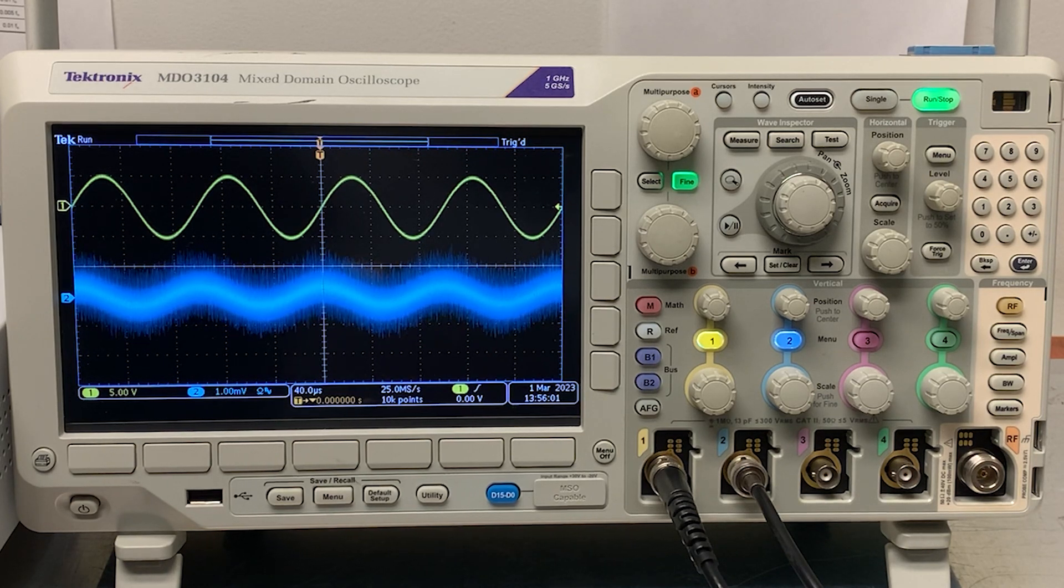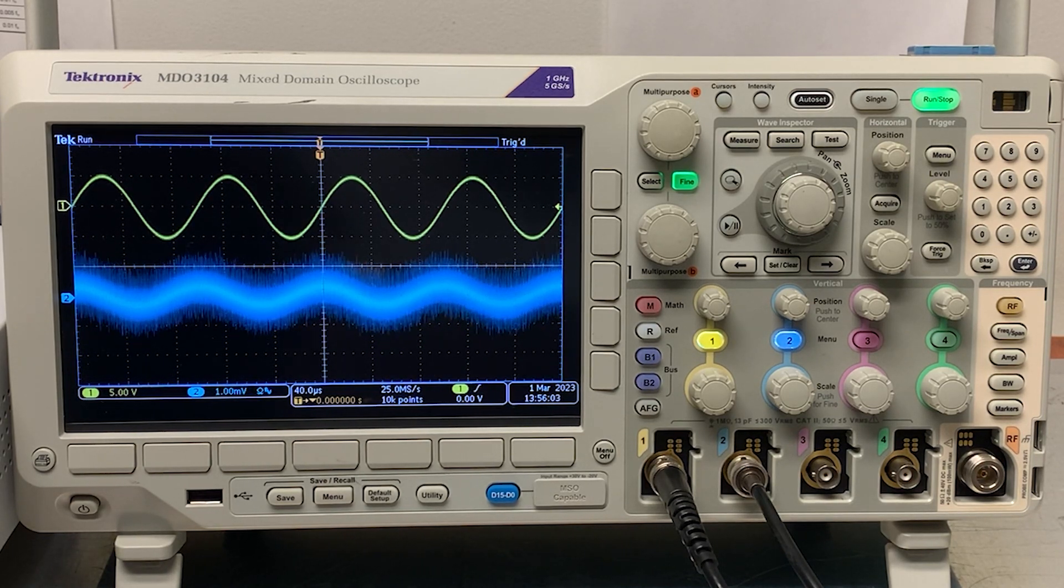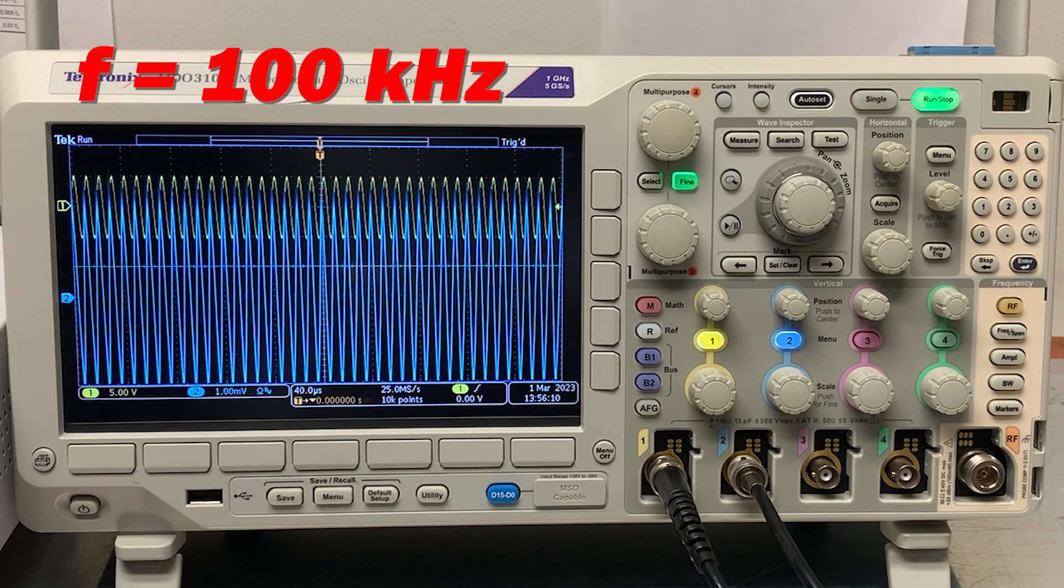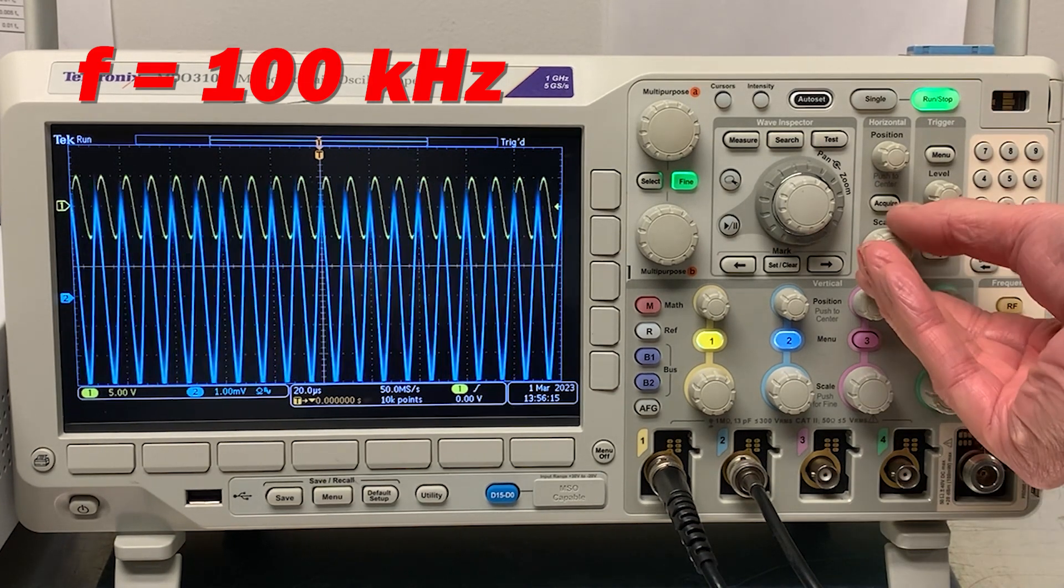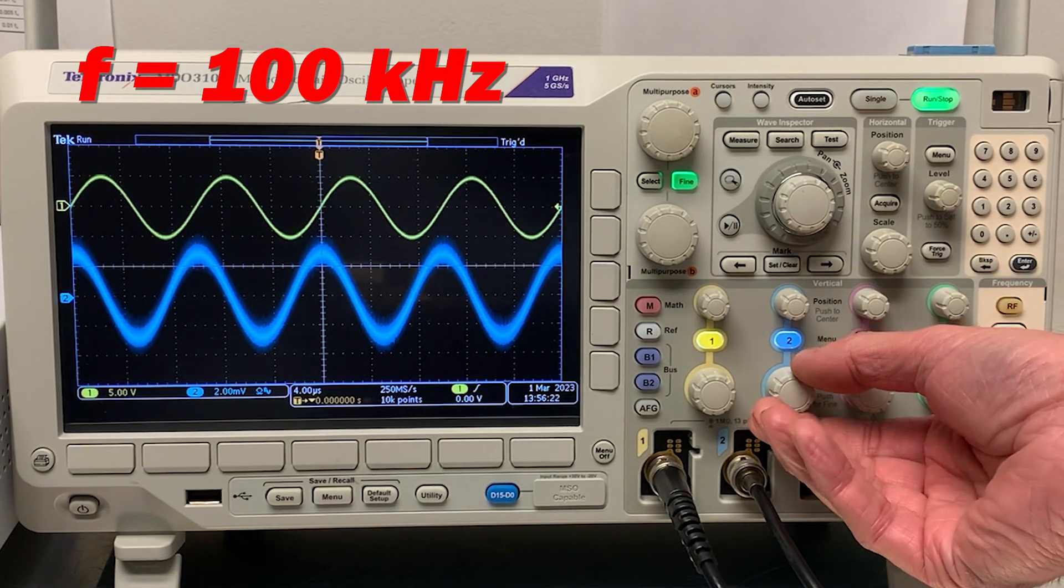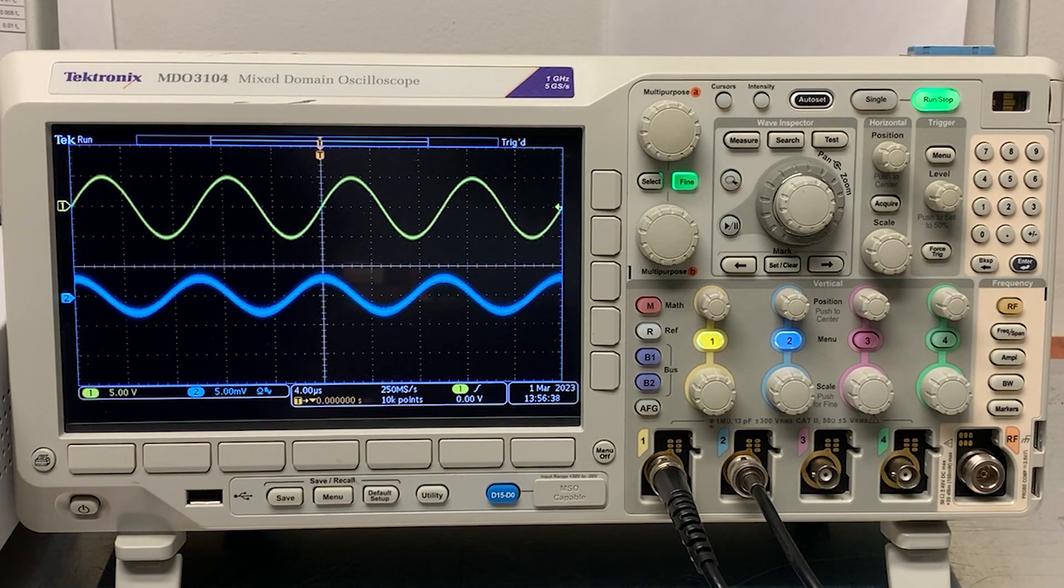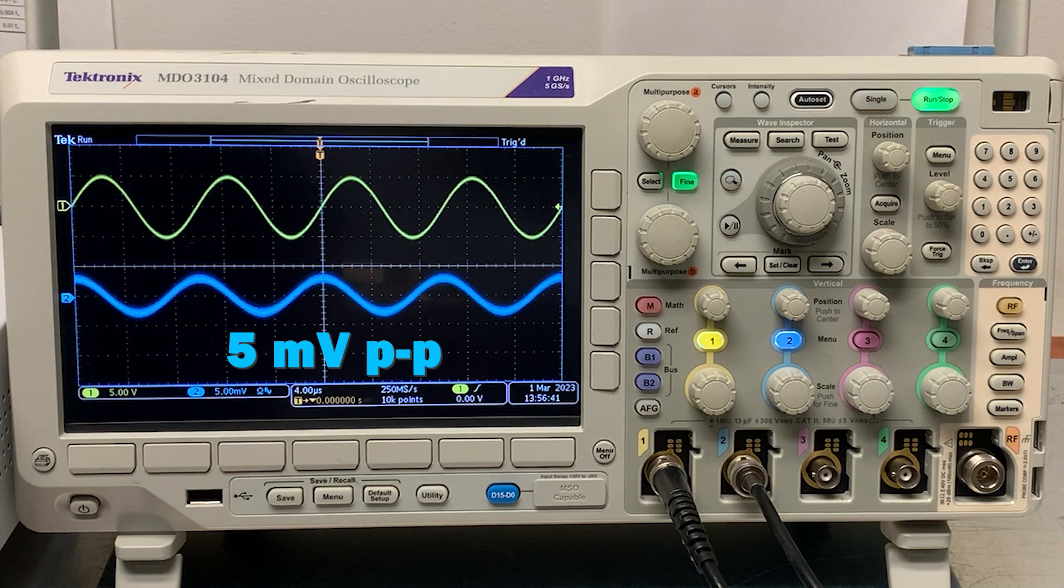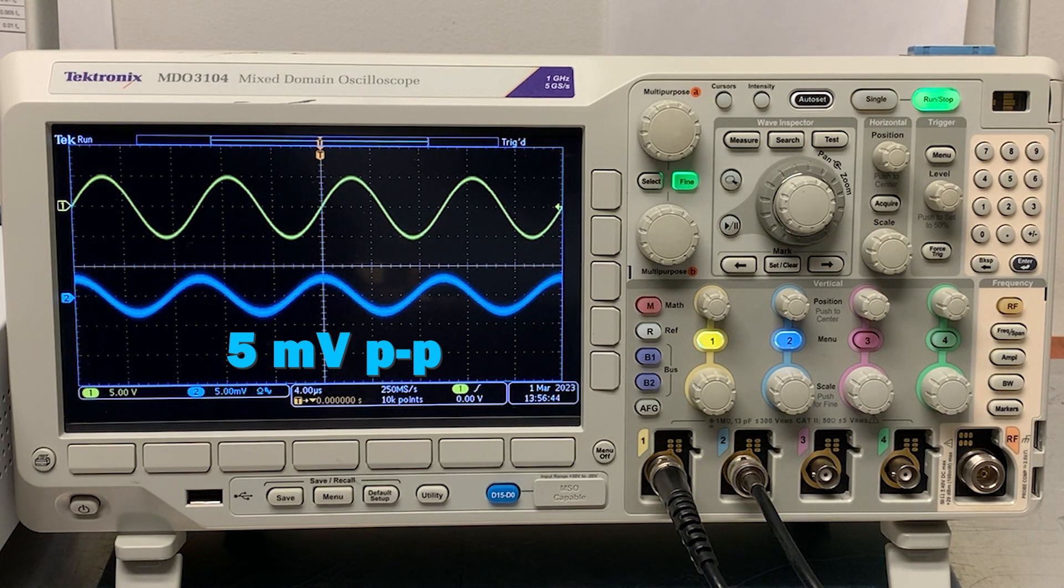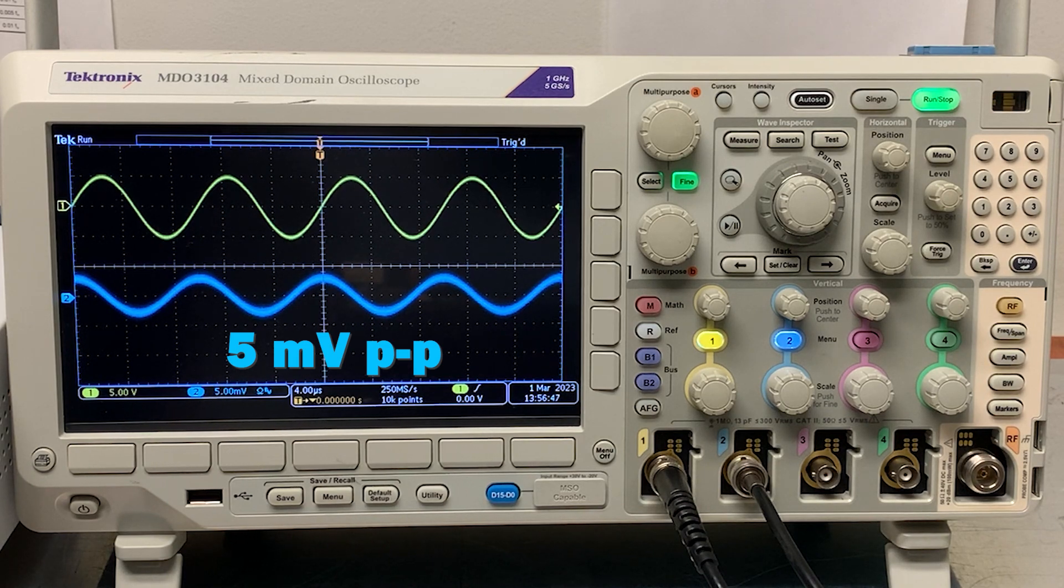Now, let's increase the frequency by a factor of 10 to 100 kHz, and change the vertical scale to 5 mV per division. The coupled potential has also increased by about a factor of 10 to about 5 mV peak-to-peak, as expected, because the capacitive reactance dividing with the 50 ohm scope input has gone down by a factor of 10.